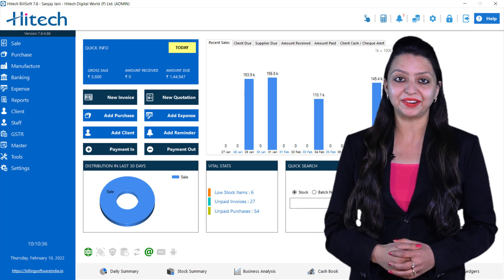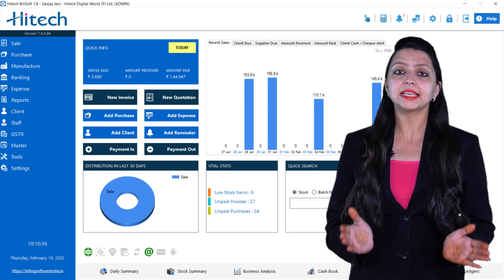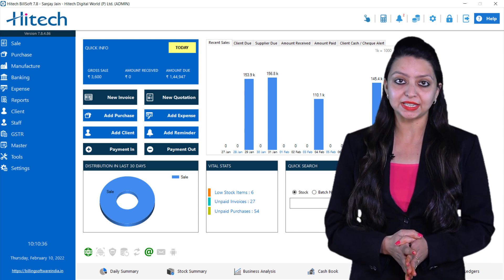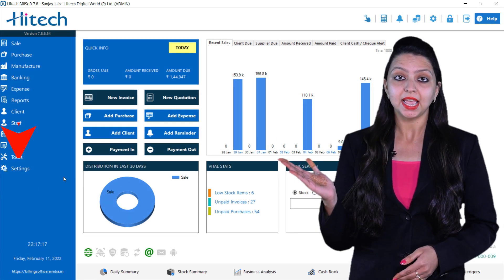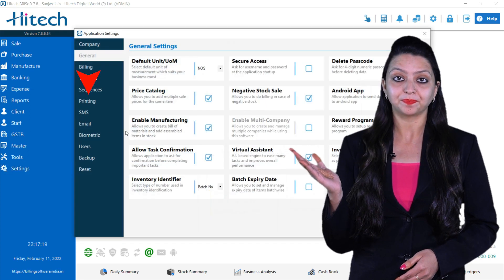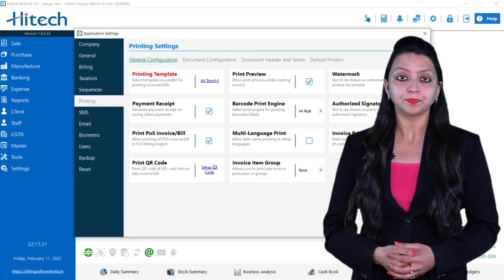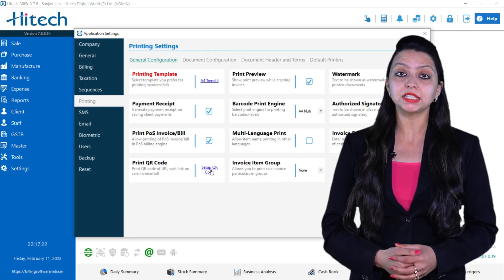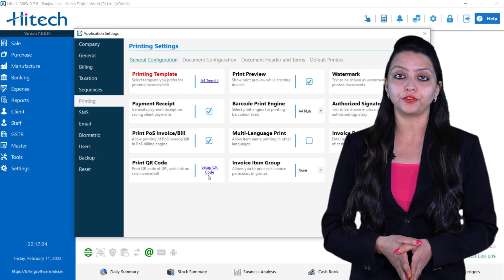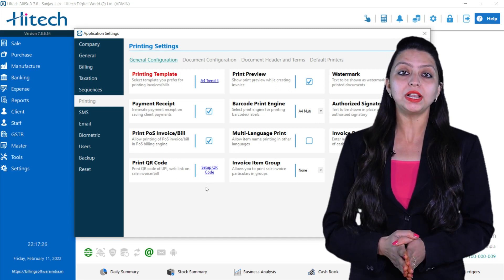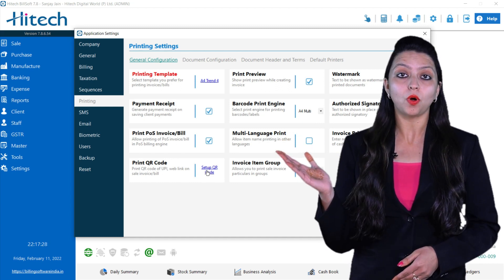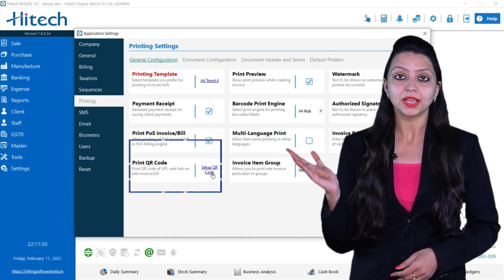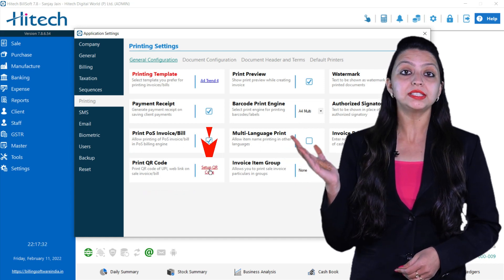Now let's get into QR code setup. Go to Settings and choose Printing. Upon clicking Printing, Printing Settings will get opened in front of you. Now you will see an option of Print QR Code. Select that.